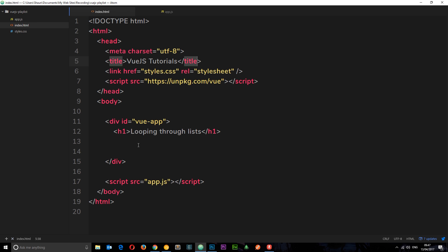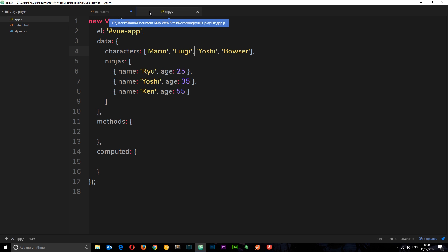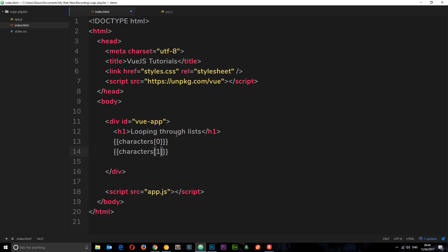Let's move over to index.html. Say we want to output every single element in that characters array — we could do characters[0], characters[1], and go through each one. We've listed every single element, which is fine, but: what if we don't know how many items are in the array? And if there's a lot of items, this is just a waste of space because we're repeating ourselves over and over.